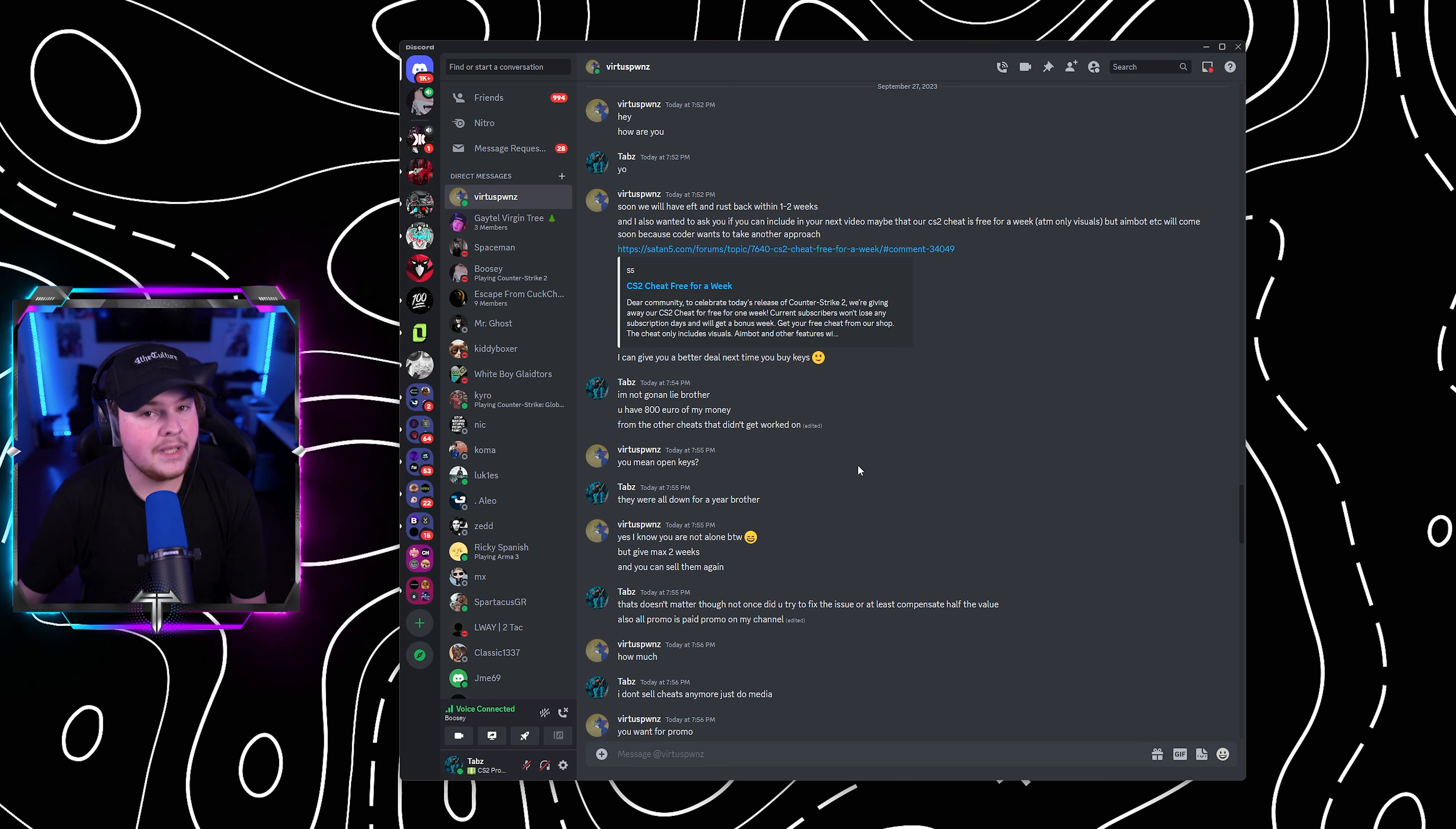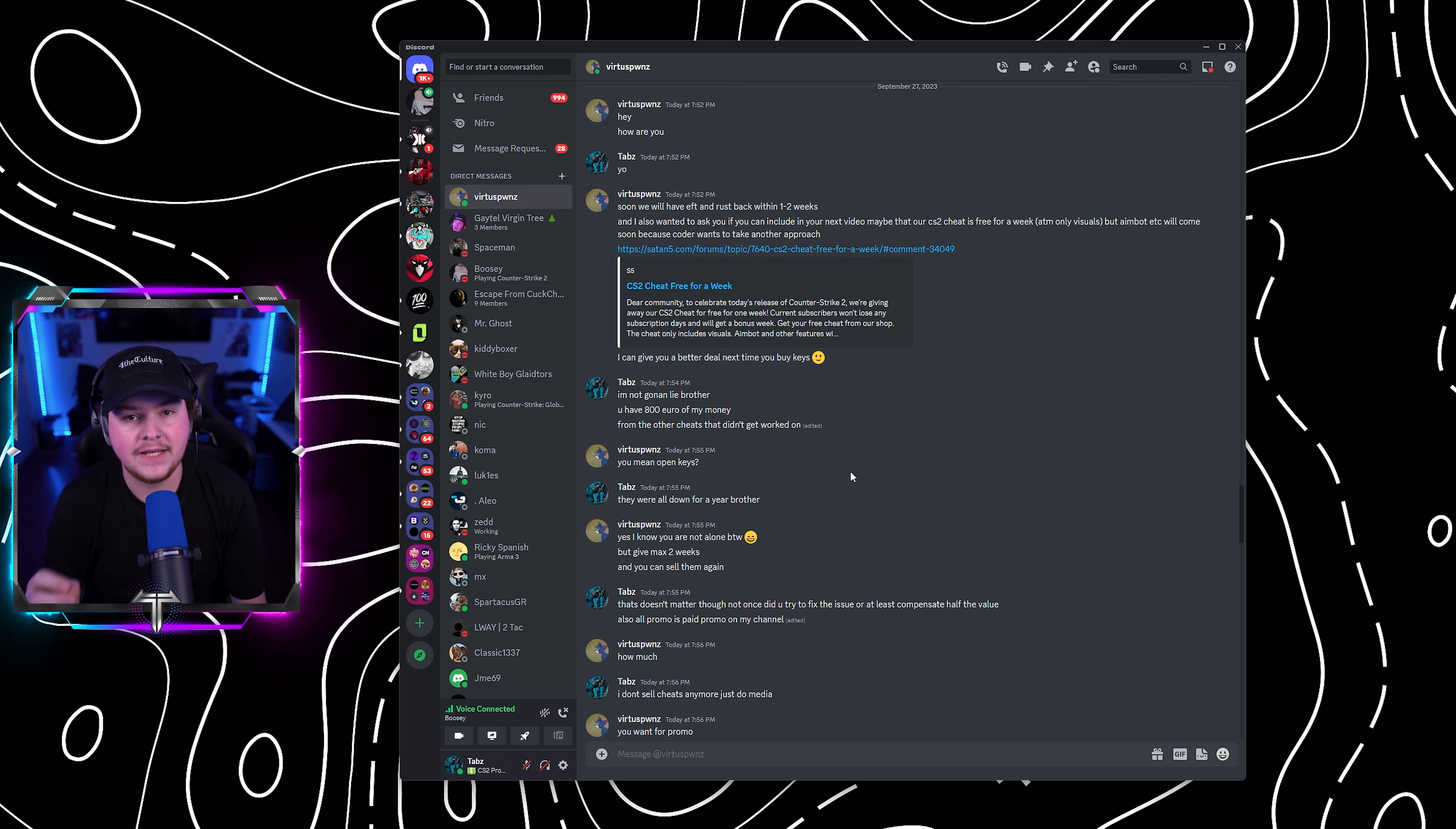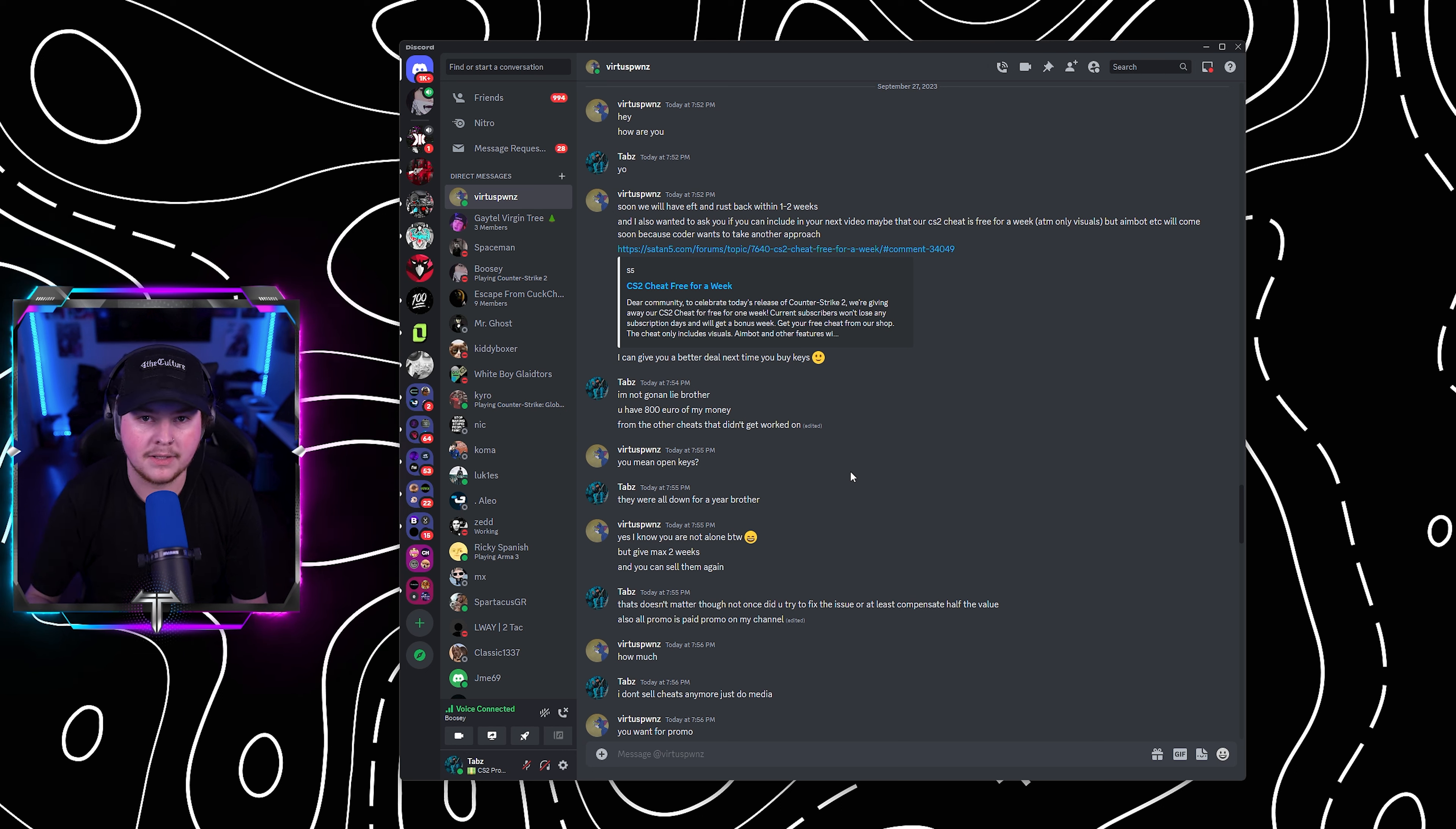He goes, you mean open keys. So to further go into this, we bought the keys and about a week after buying the keys, every single cheat at Satan5 shut down because the coder left. He never refunded me. He never offered to refund me. He kept on feeding me bullshit about the cheats being updated, telling me one week, two weeks, a month. We're working on them right now. I asked for a refund. He told me it was not possible.